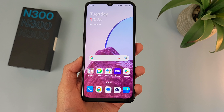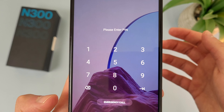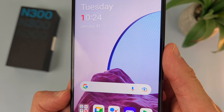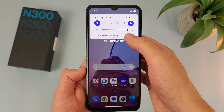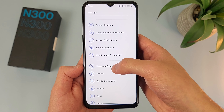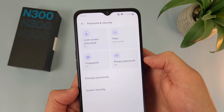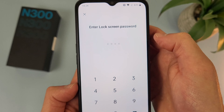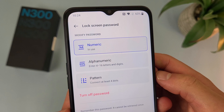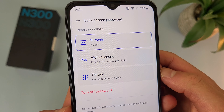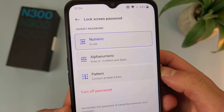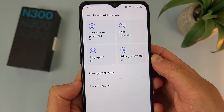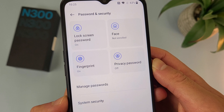The next thing I'm going to show you is how to change your screen lock. By default, it's going to be a pin, and I personally have the fingerprint scanner on too. If you ever want to change any of this, go to Settings, then go to Password and Security. To change your main screen lock, go to Lock Screen Password, enter your current pin, and from here you can choose between numeric — basically a normal pin — alphanumeric — a more complicated password — and pattern, which is pretty much the easiest one. Going back to the main Password and Security menu, you can also set up the fingerprint scanner and face unlock.